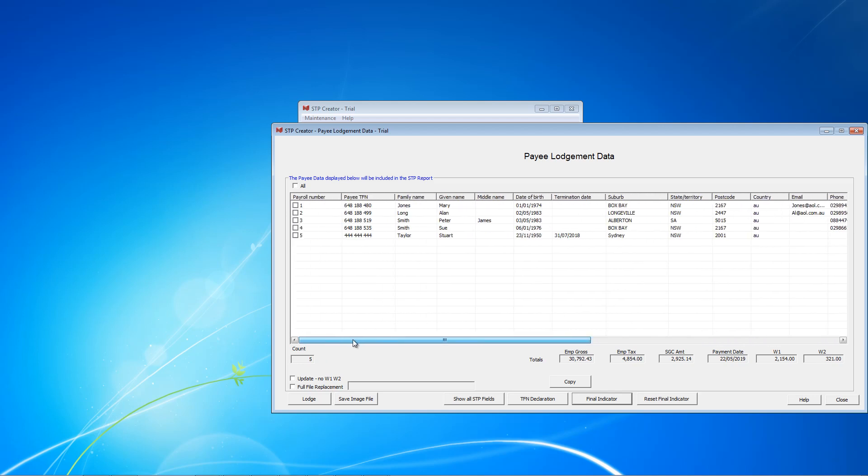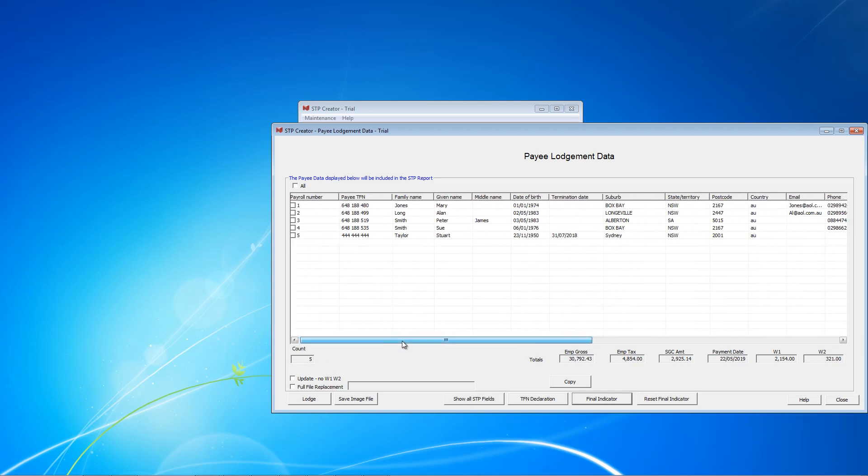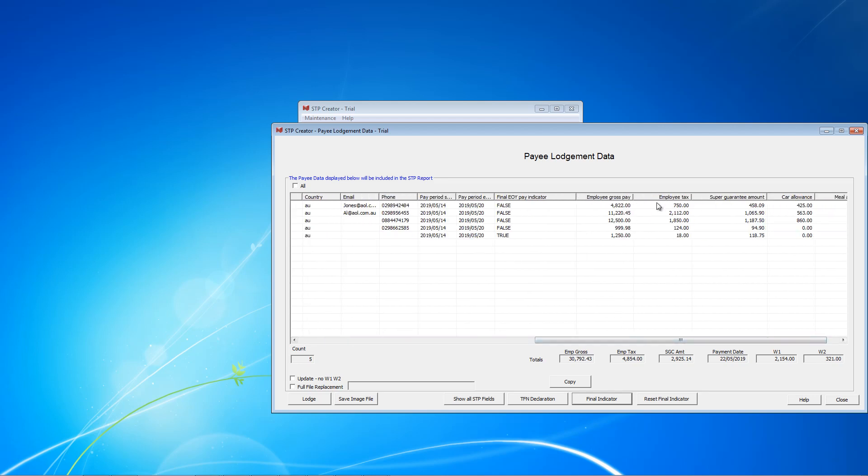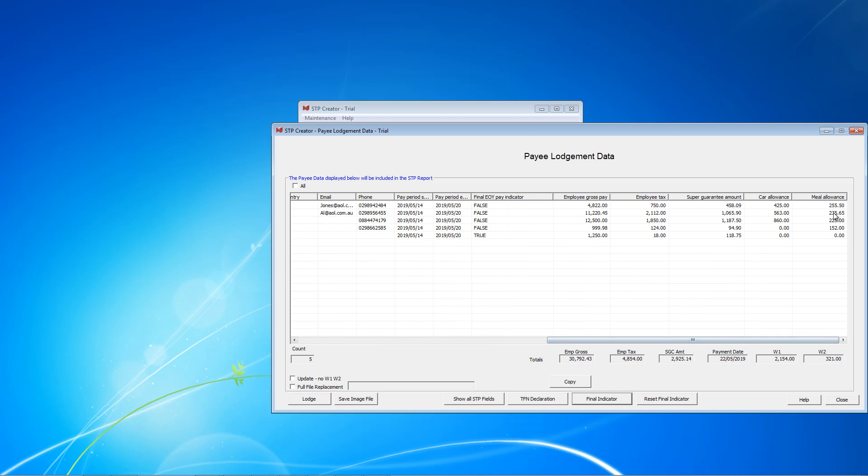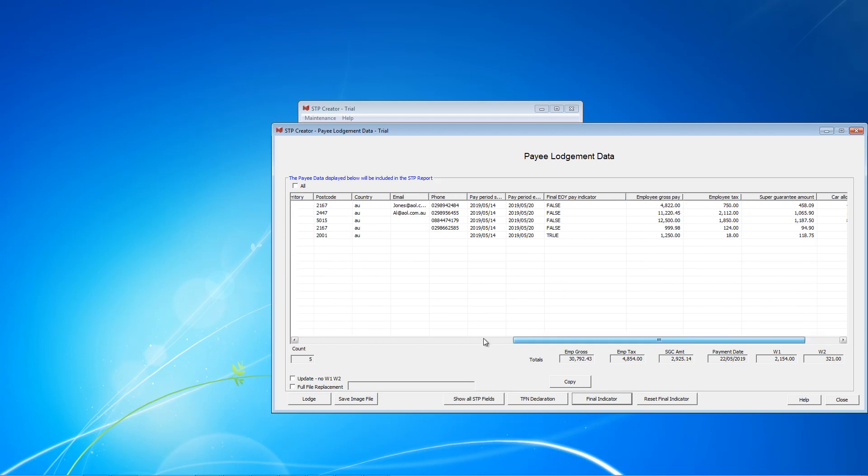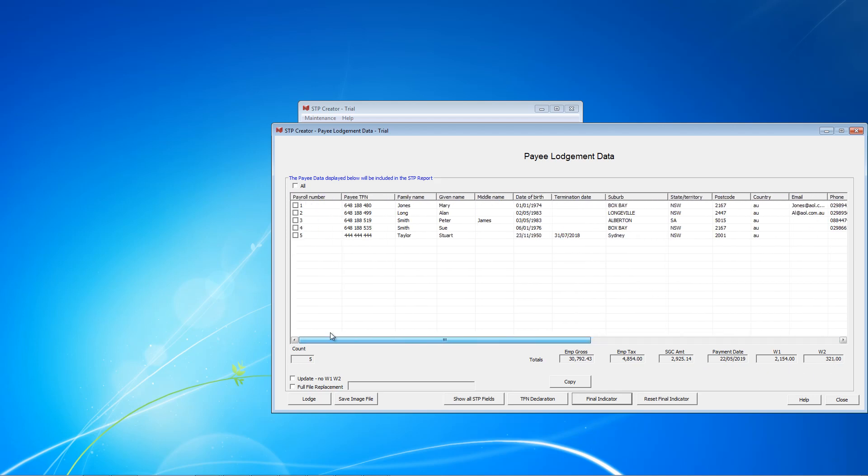What this means is the ATO will now recognize that this gross tax super are the final figures that we'll be declaring for Stuart. His payment summary or his income statement, if he logs into MyGov, will say now it's tax ready, and he'll be able to use it to complete his tax return. What we'll do for subsequent reports is we'll remove Stuart from our STP reports. But we had to include all the employees that have worked with us this year in our first report in order to get everything up to date. OK, so what we can do is just check all the figures, make sure everything is correct, that the gross, tax, super, car allowance, meal allowance all ties in, which it does. Our W1, W2 amount is correct. And once you've done all your checks and made sure everything is correct, you can lodge this report.